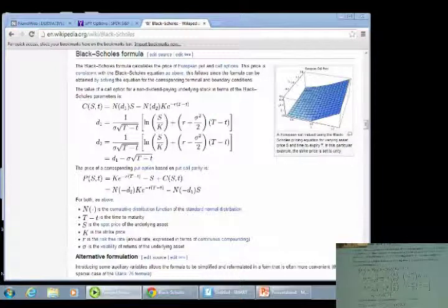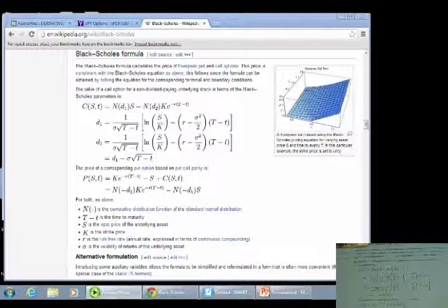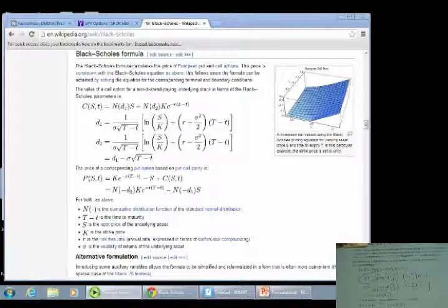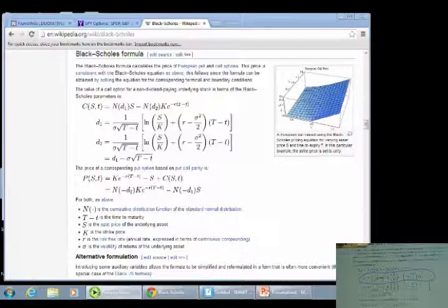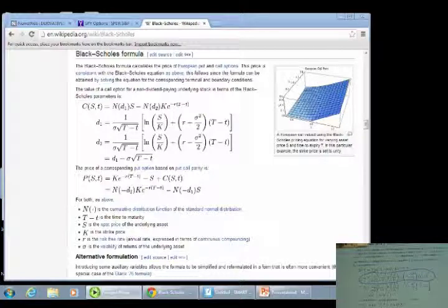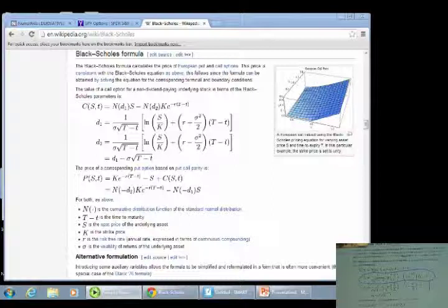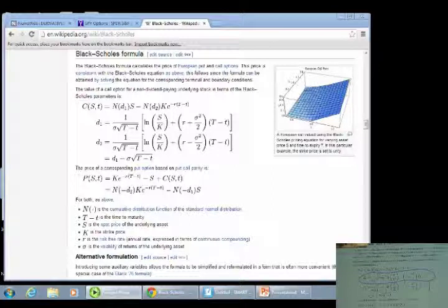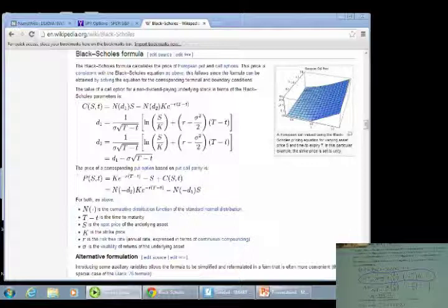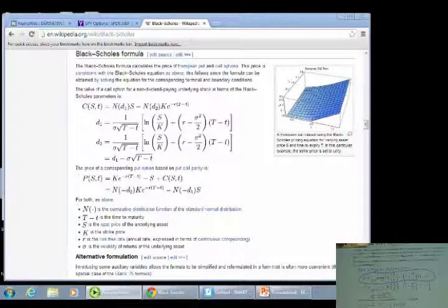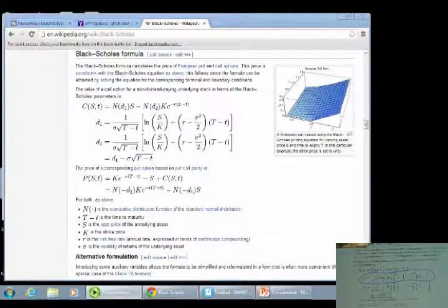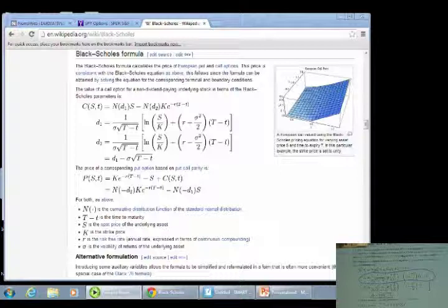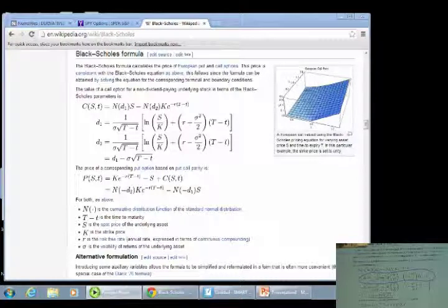It says the call is a function of the underlying asset, this S, and the amount of time. And this is the normal distribution, standard normal distribution of D1, where D1 is all of this, times the underlying asset price, the stock, minus N(D2), where D2 equals D1 minus the standard deviation times the square root of time. And when we look at this, it looks really messy. And I get that, and I understand it, and I almost apologize for that. Not quite, but almost apologize.